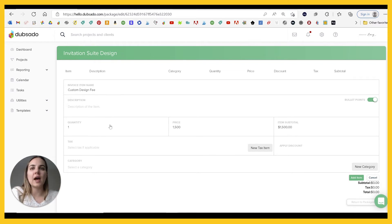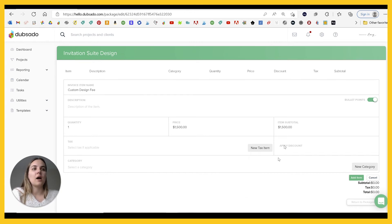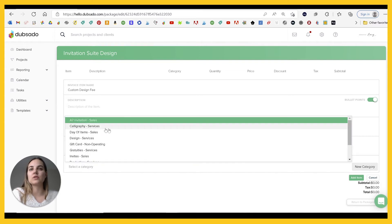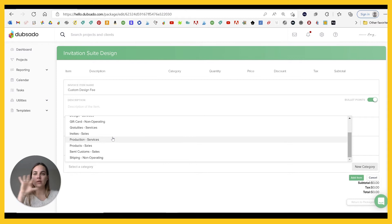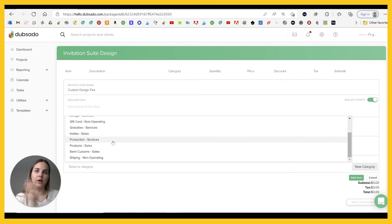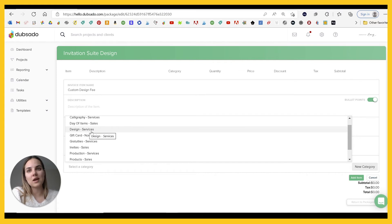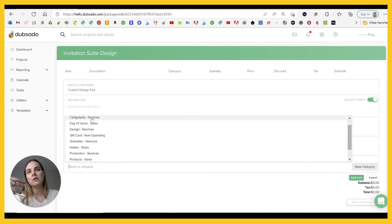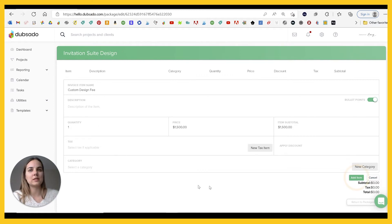You can decide if you want to select your tax here or not. You can also do a discount if you want to make a discount package and your category is going to help with all of the reporting on the back end of your accounting. So you can make this like design, which is going to be services and not taxable. And then for the other line items in your package, you can make them other things that will be taxable.